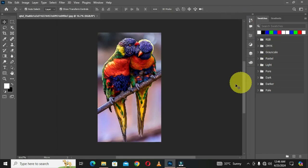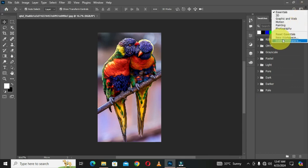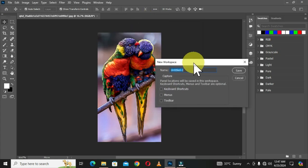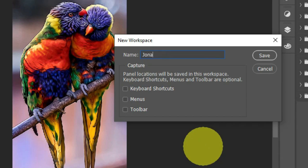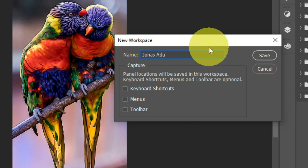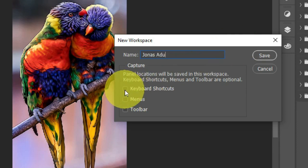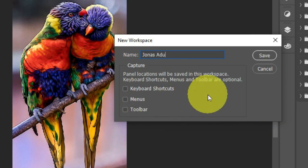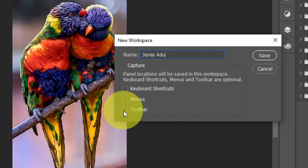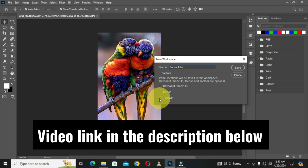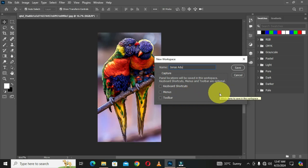I'll click OK, then move back to the arrow and choose New Workspace. I'll give a name to this workspace. If you have any customization to your keyboard shortcuts, toolbar, or menus, you can check those boxes. There is also a video explaining toolbar customization linked in the description. Once you have a name and your options checked, click Save.